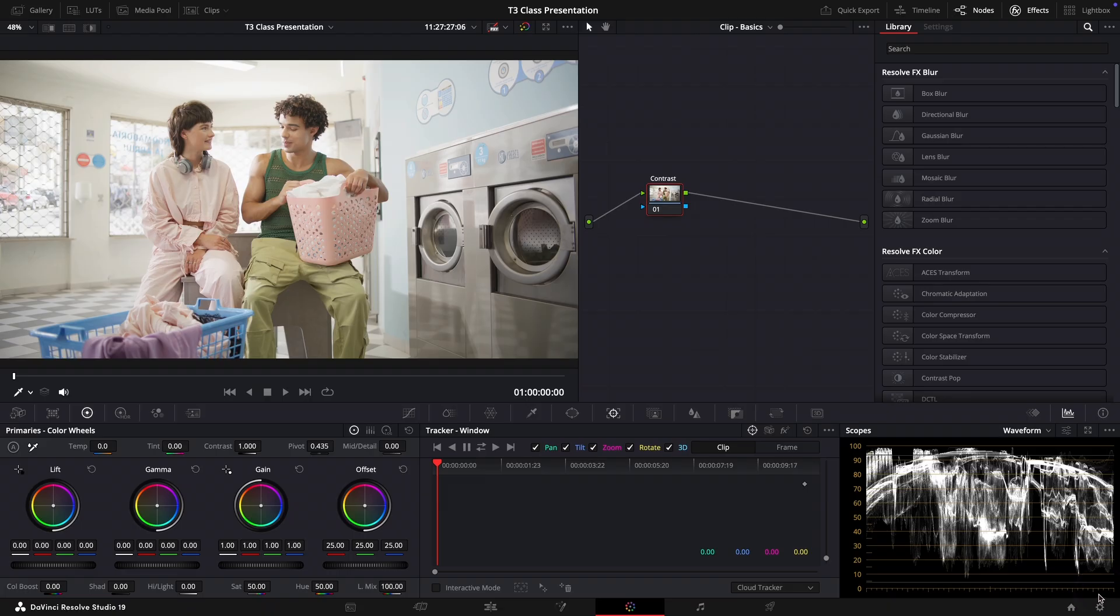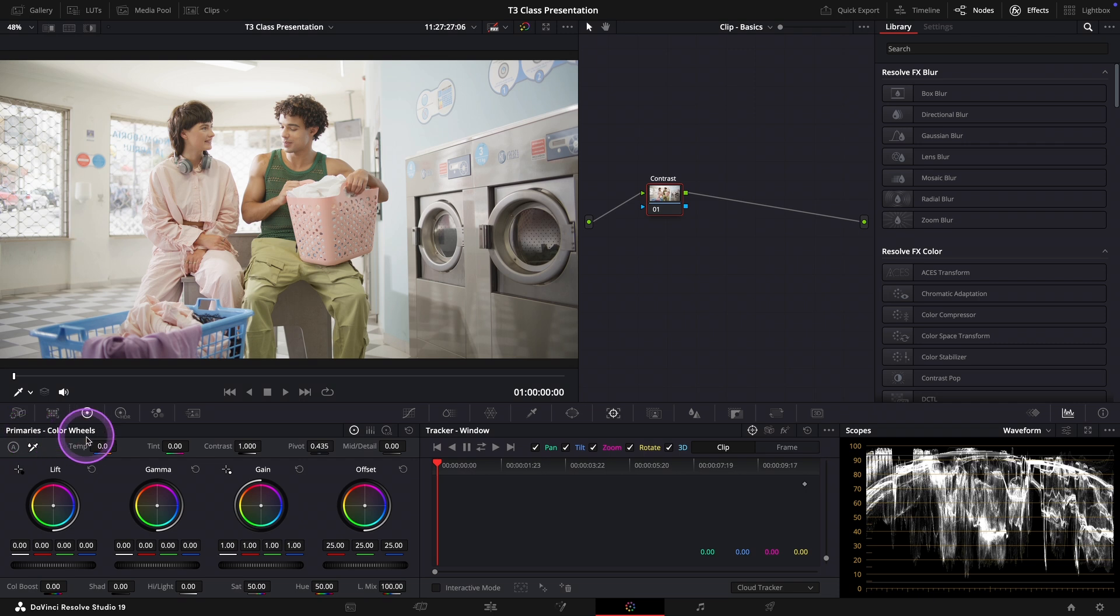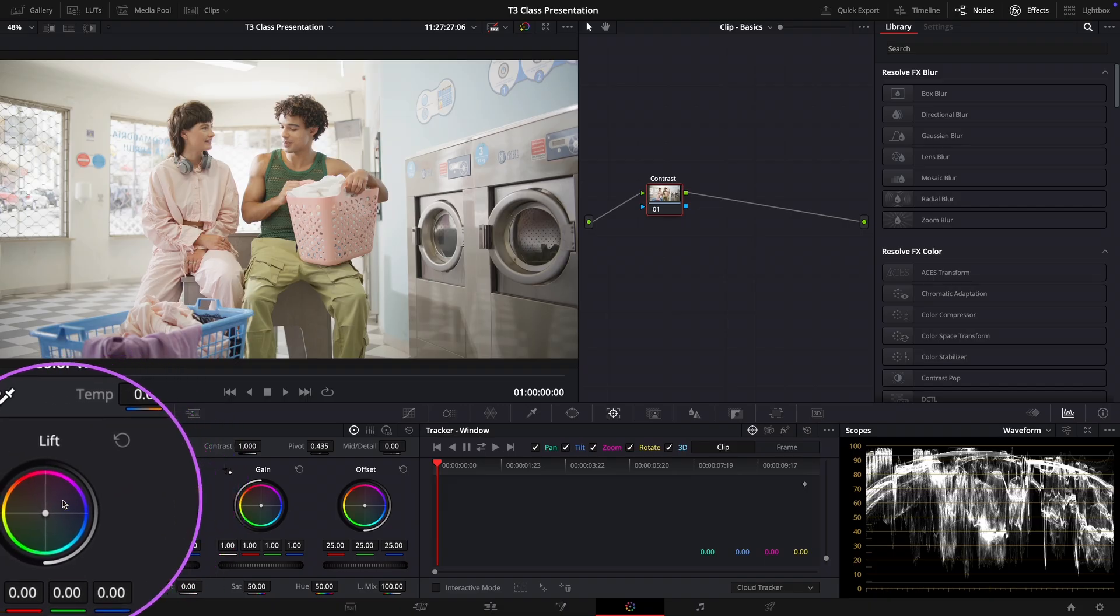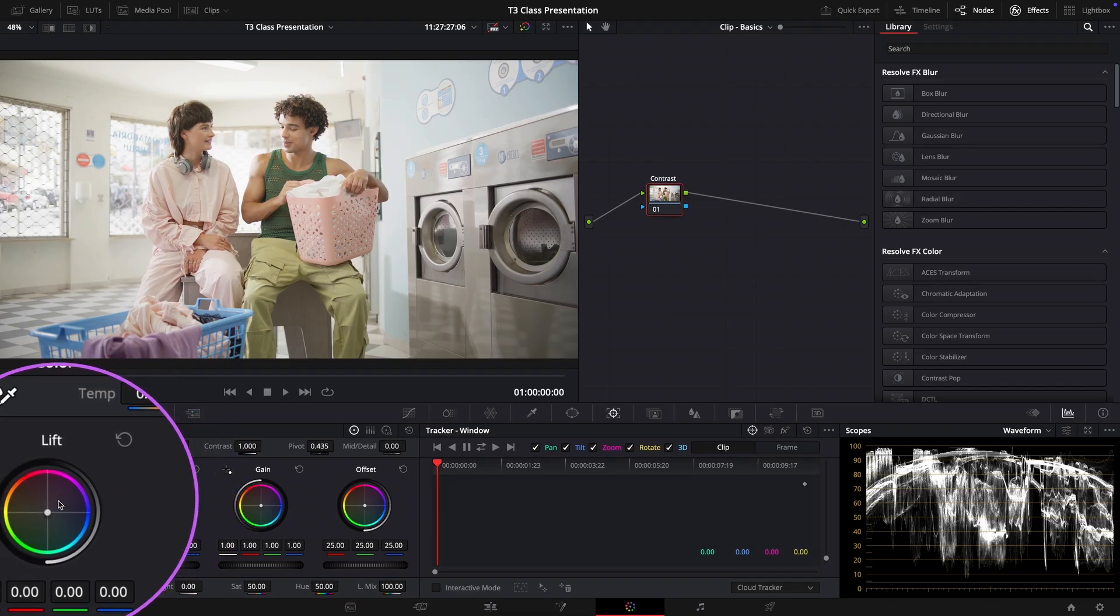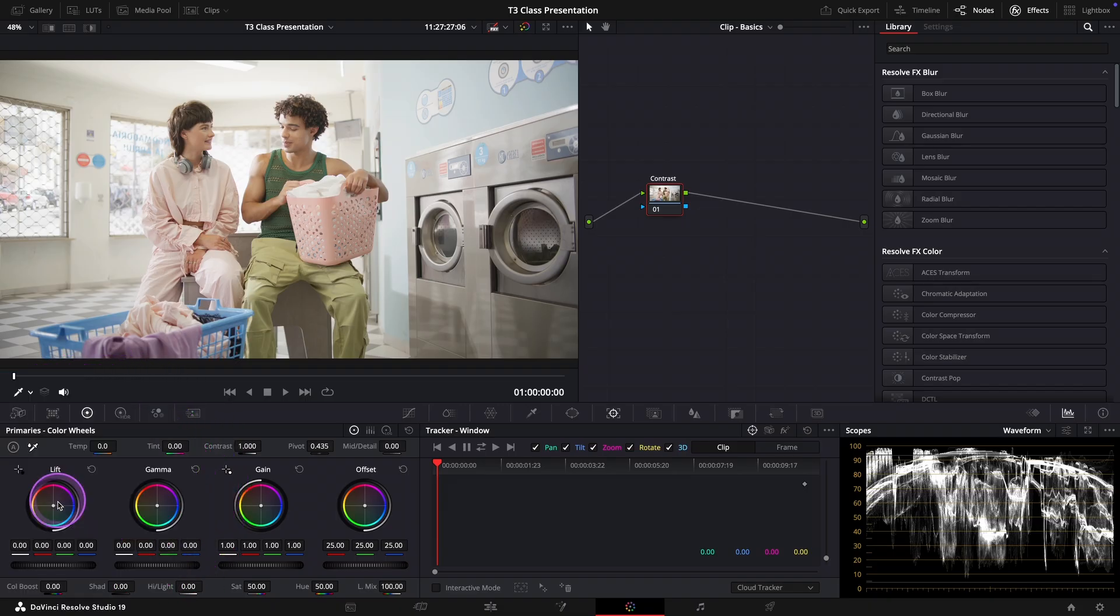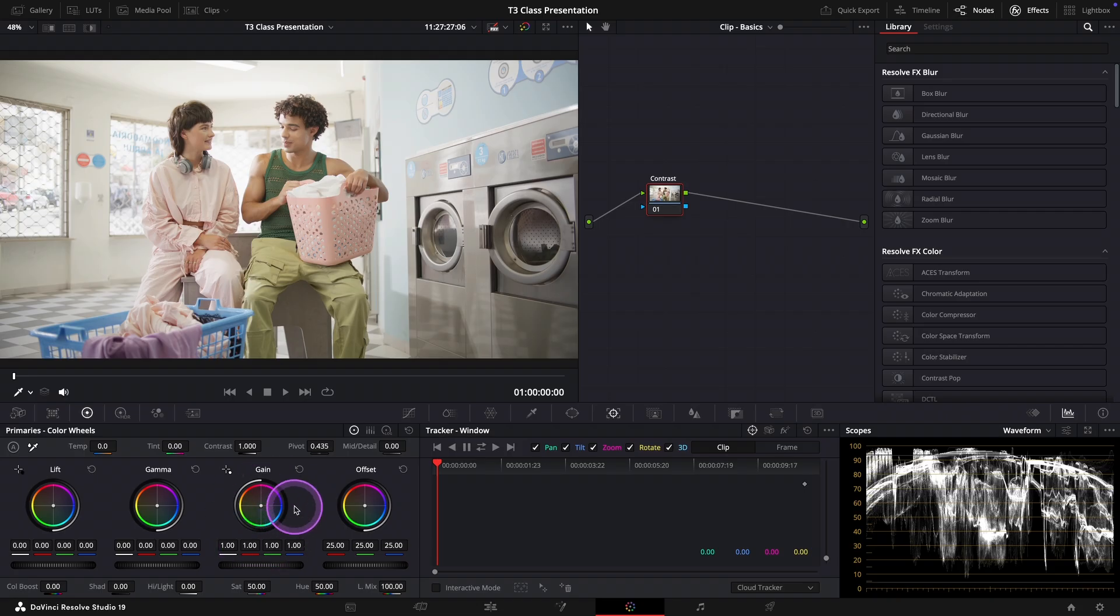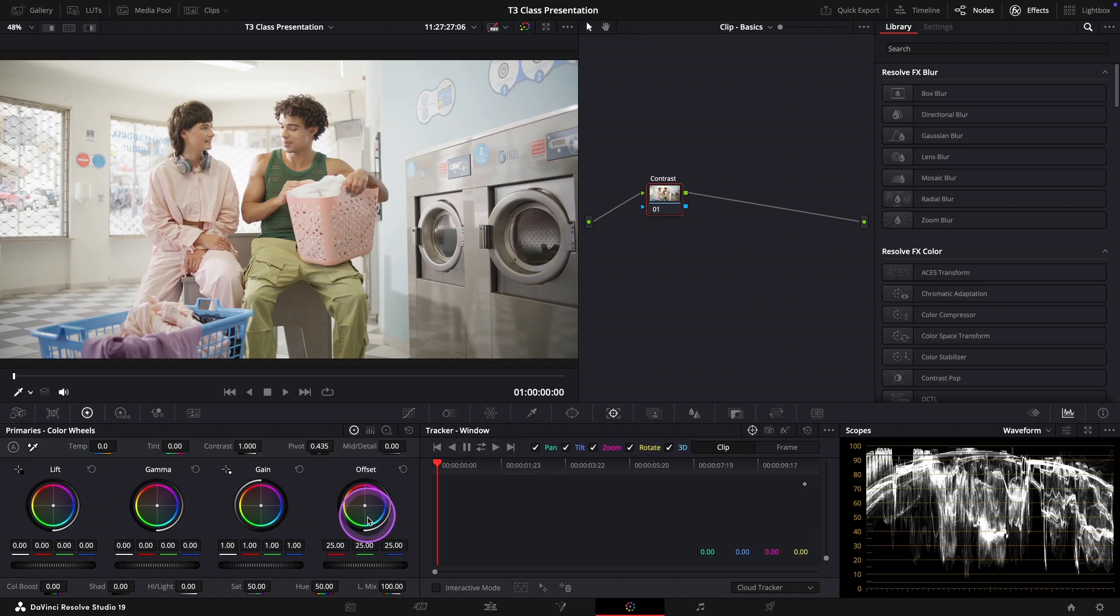To fix this we'll use the primary color wheels found under the primary section. Here, lift controls the shadows, the bottom of the waveform. Gamma adjusts the mid tones and gain adjusts the highlights. And on the very right the offset wheel affects the entire image as a whole.